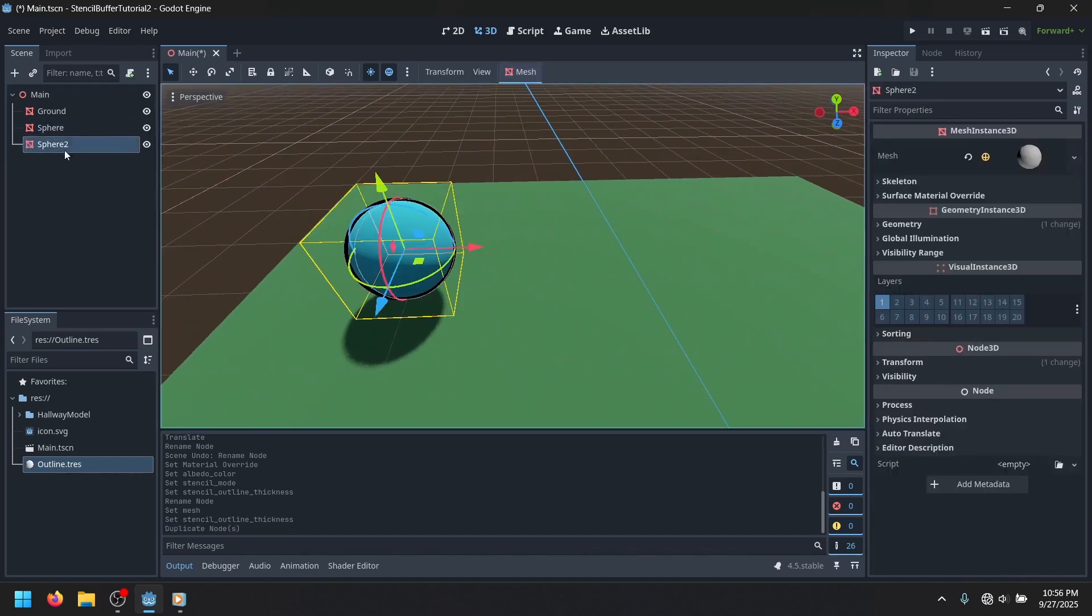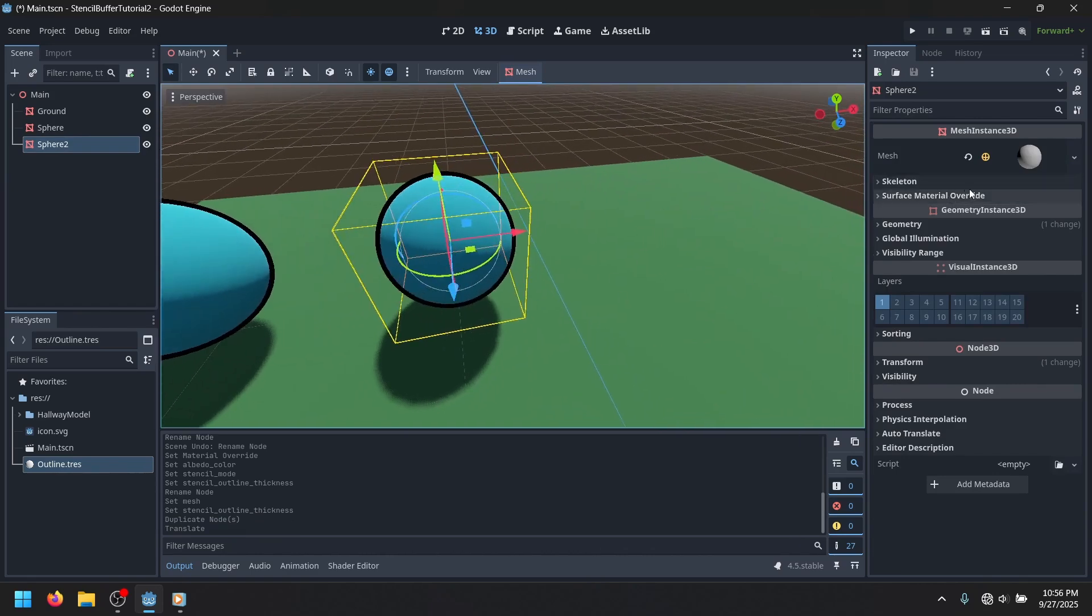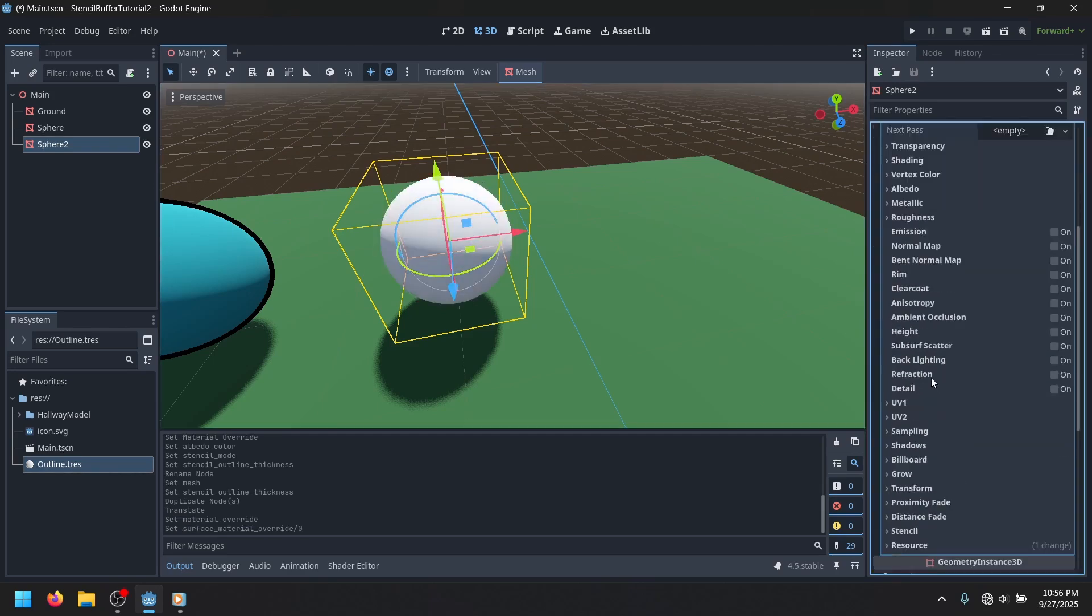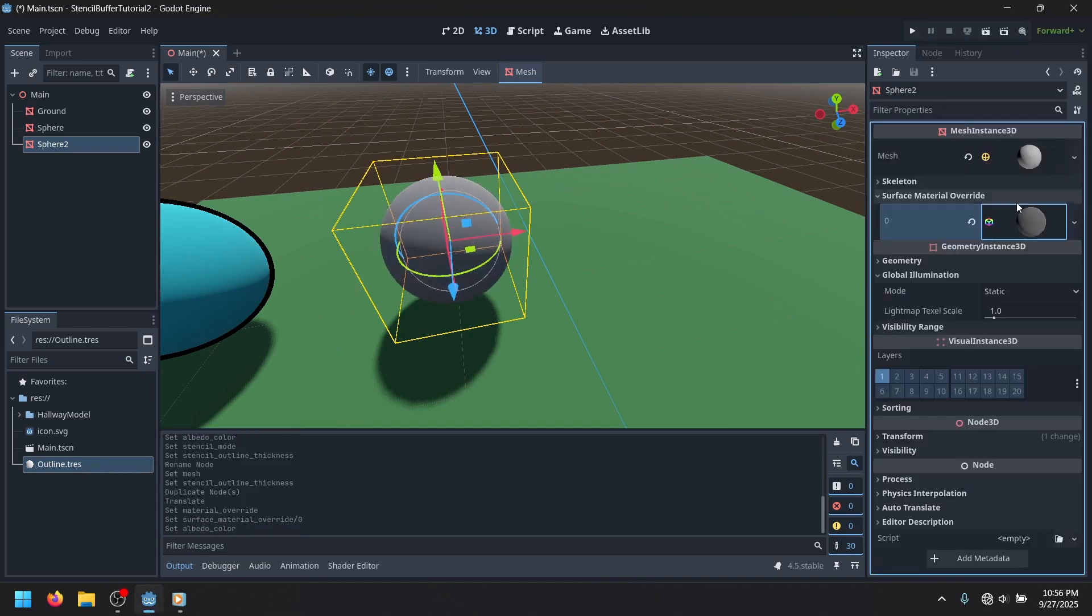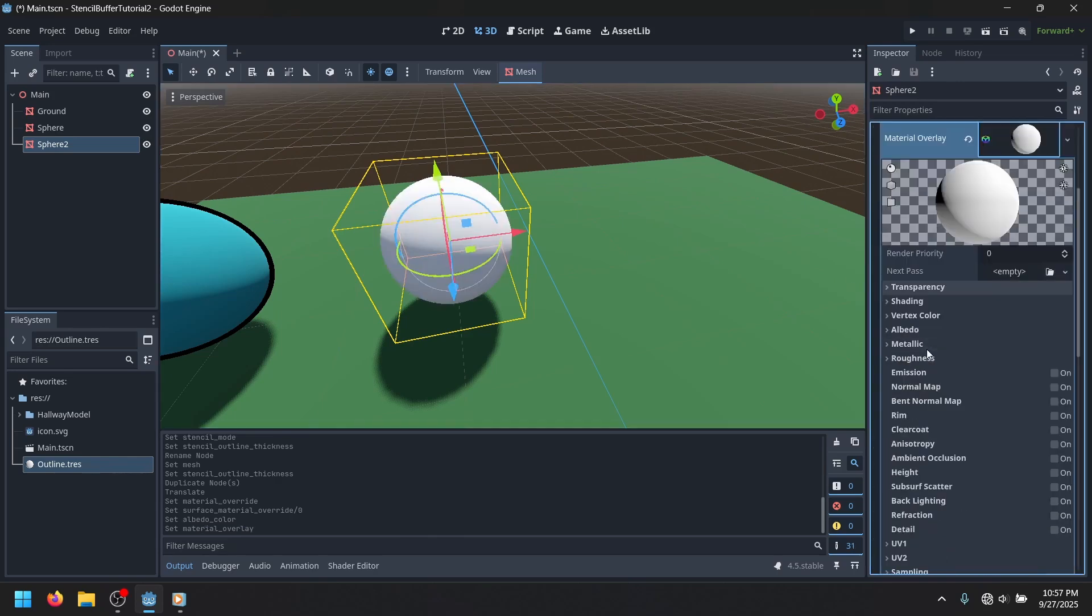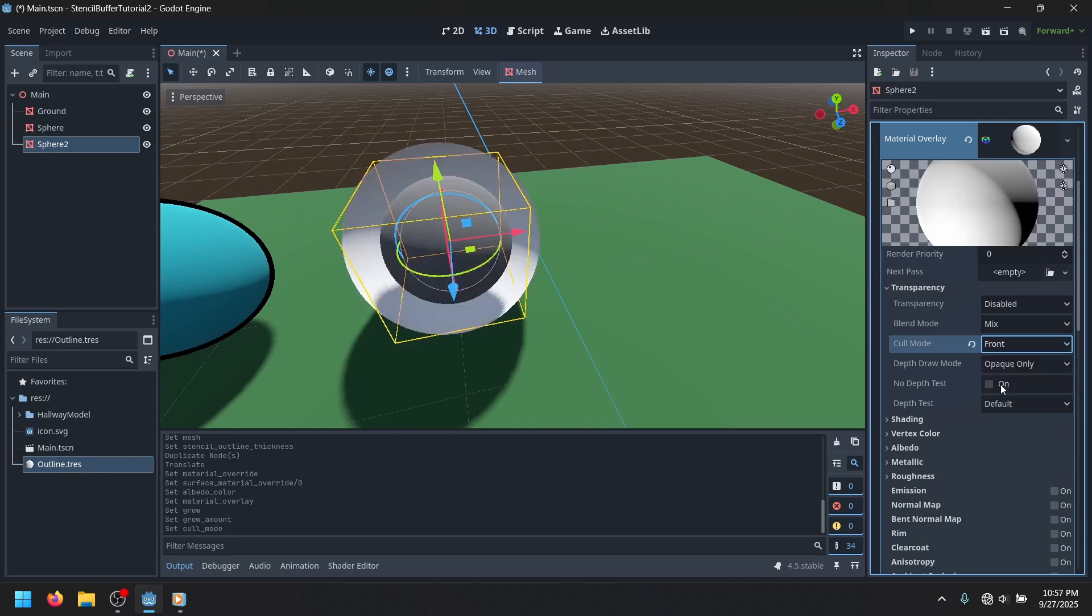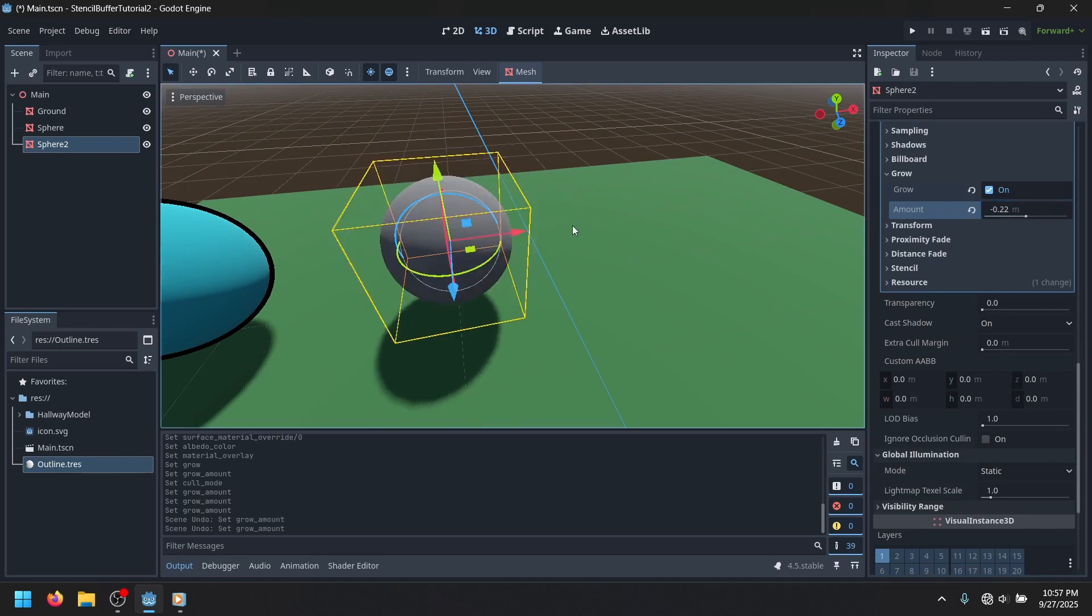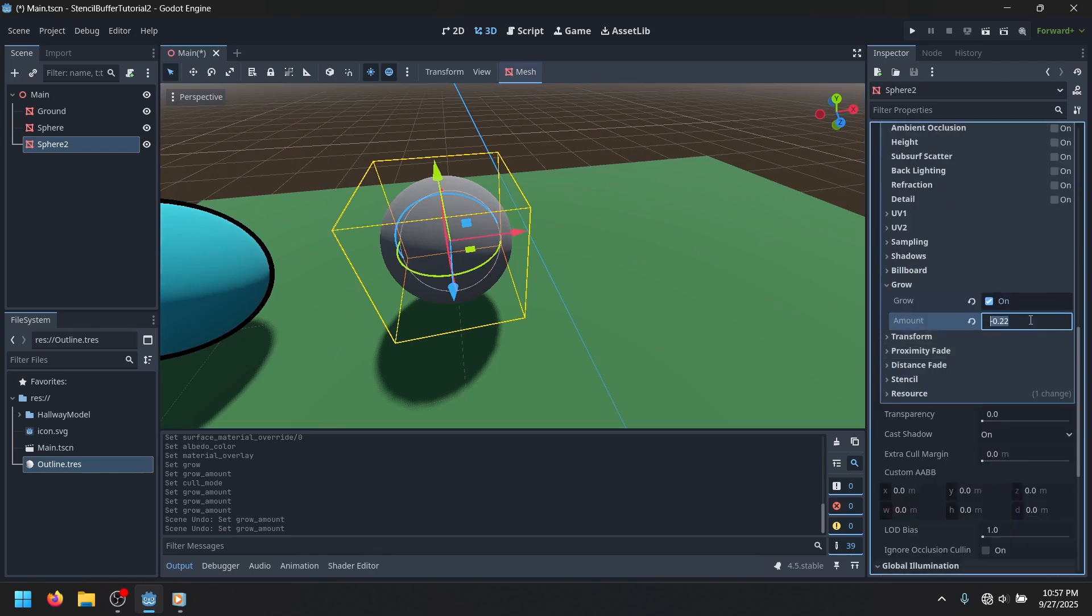Now there is one more method that you can use to make an outline that's not the stencil buffer method. That involves you basically having a material on your thing, and then you're adding a material overlay, which is basically your outline. And then you're adding the grow, and then just doing a different color mode. But obviously this method's kind of scuffed, and it doesn't work all that good sometimes.